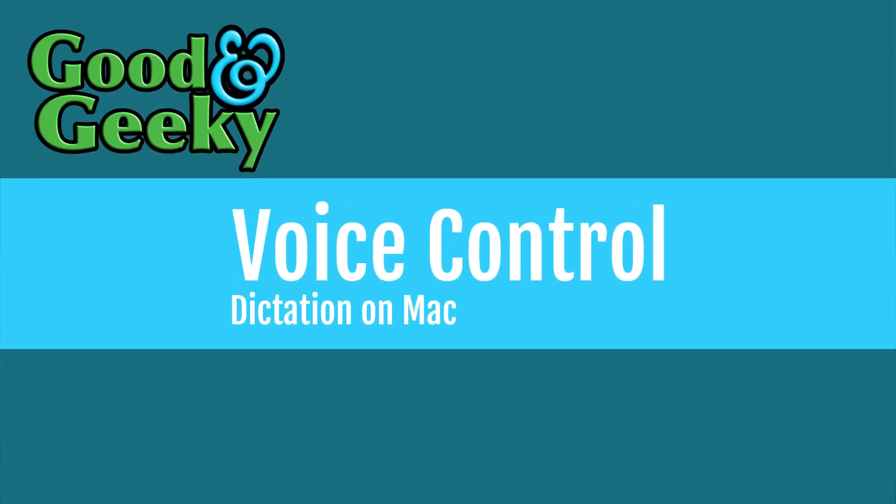Hello there, my name's Dave Allen. I'm Good and Geeky, and today we're going to have a look at voice control, which is a utility that comes with accessibility on your Mac and also on your iOS devices. It's good for dictation and I think it's going to be good enough to take over from Dragon Dictate, which I'm going to have to stop using soon because I'm getting myself a Mac with Apple Silicon inside it and Dragon Dictate's not going to work on that.